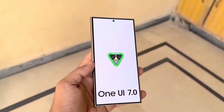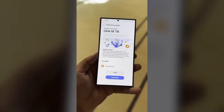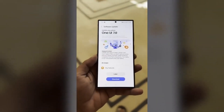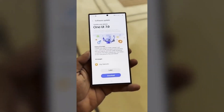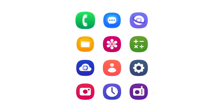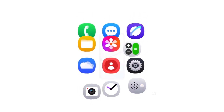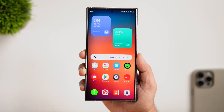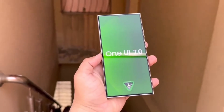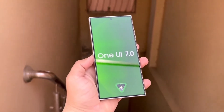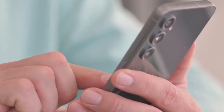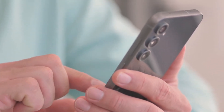Samsung's One UI 7.0 is finally here, and it's already generating a lot of buzz in the tech world. Packed with new features, revamped animations, and an interface that feels more refined than ever, this update promises to deliver a whole new experience for Galaxy users.